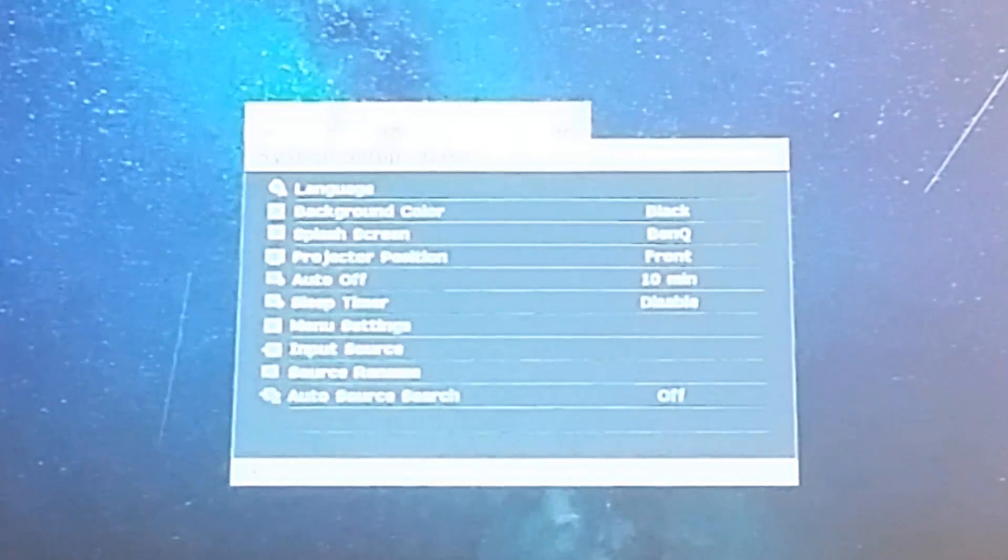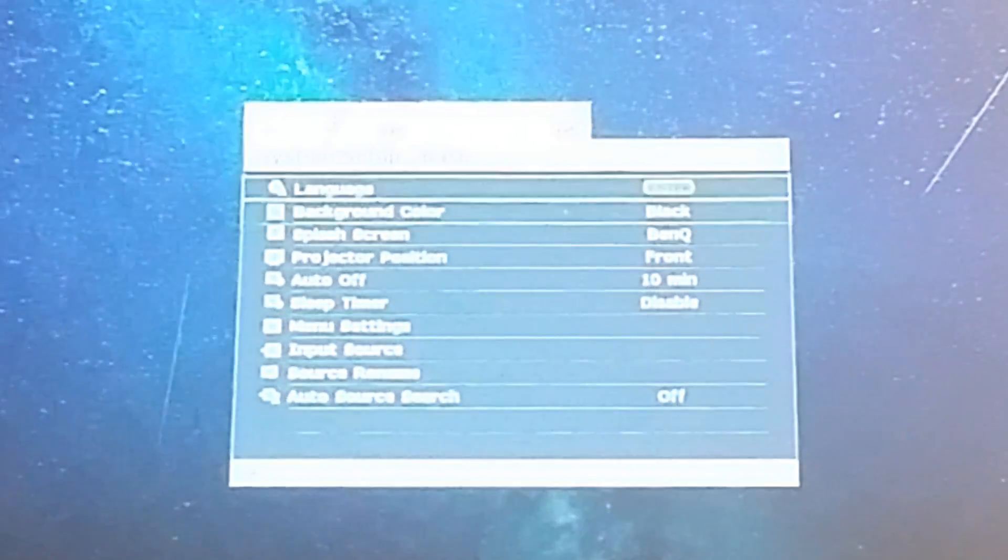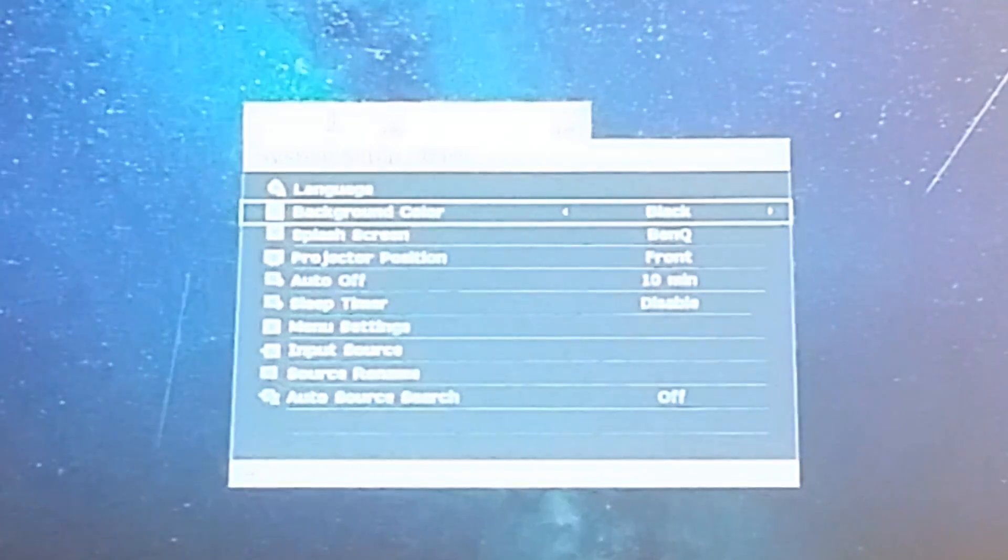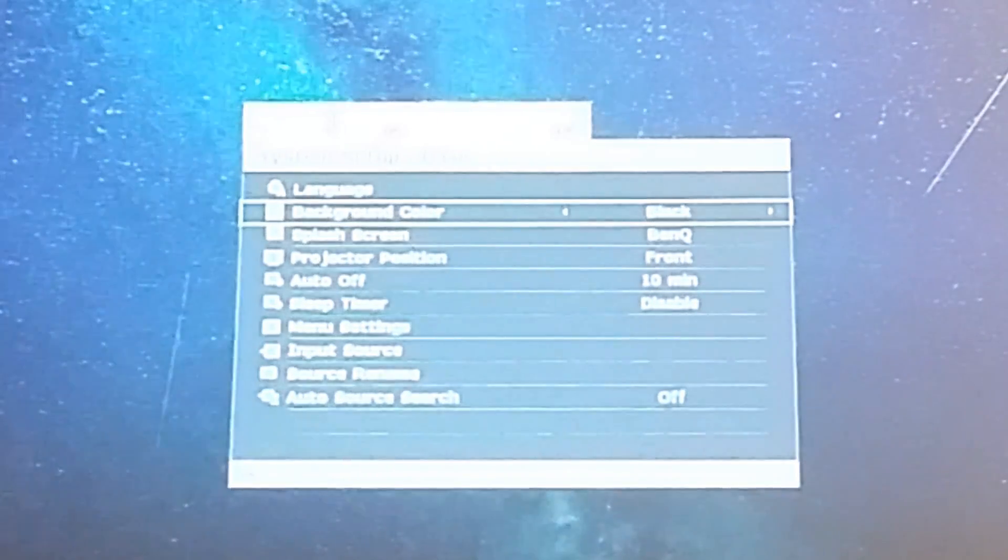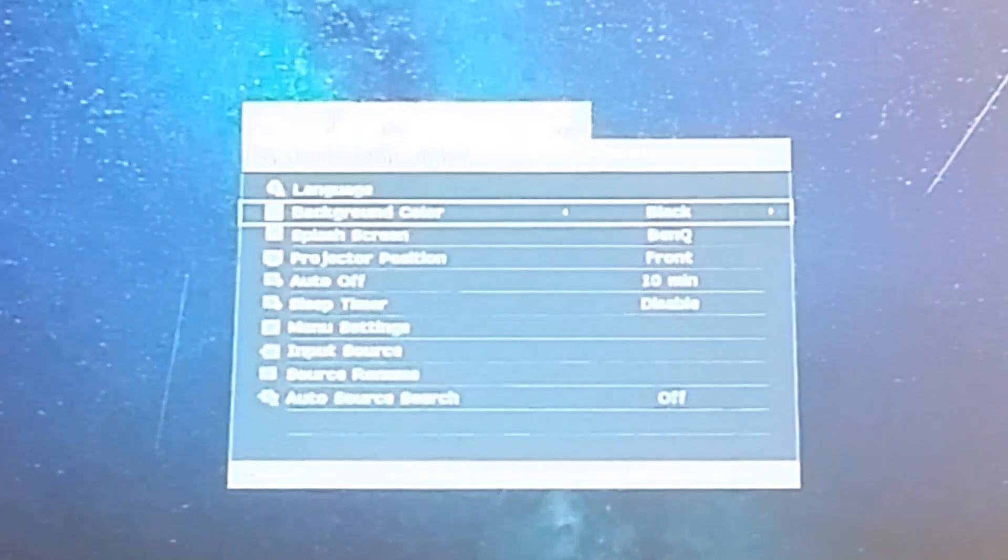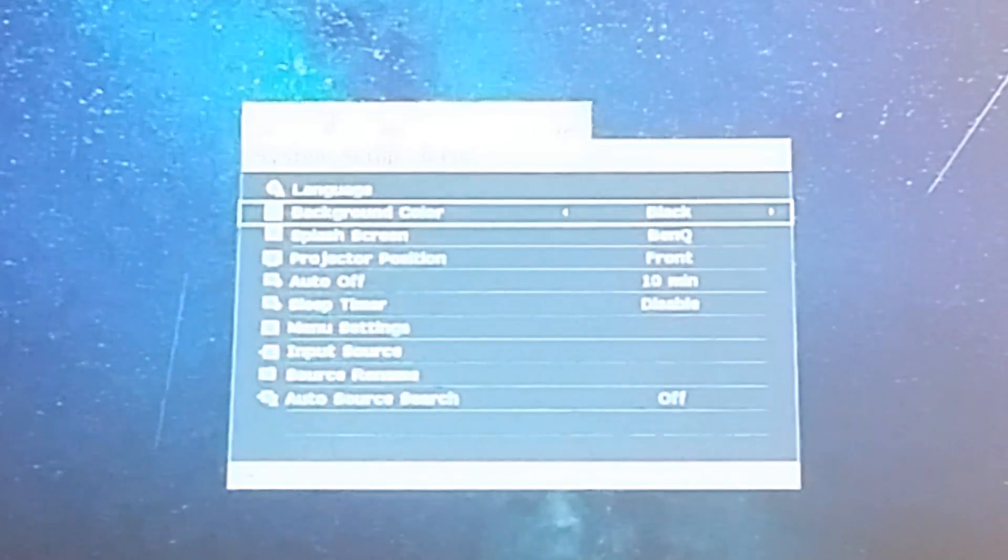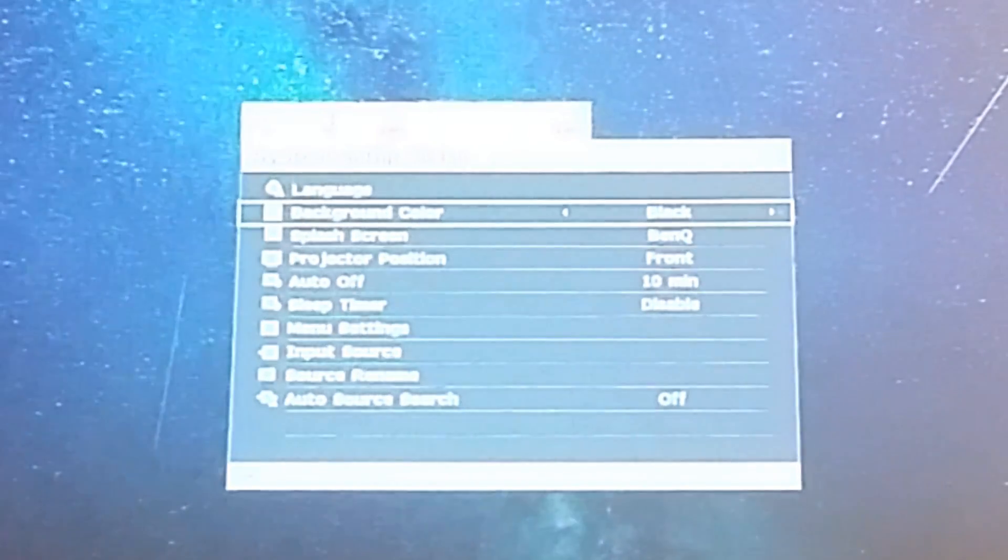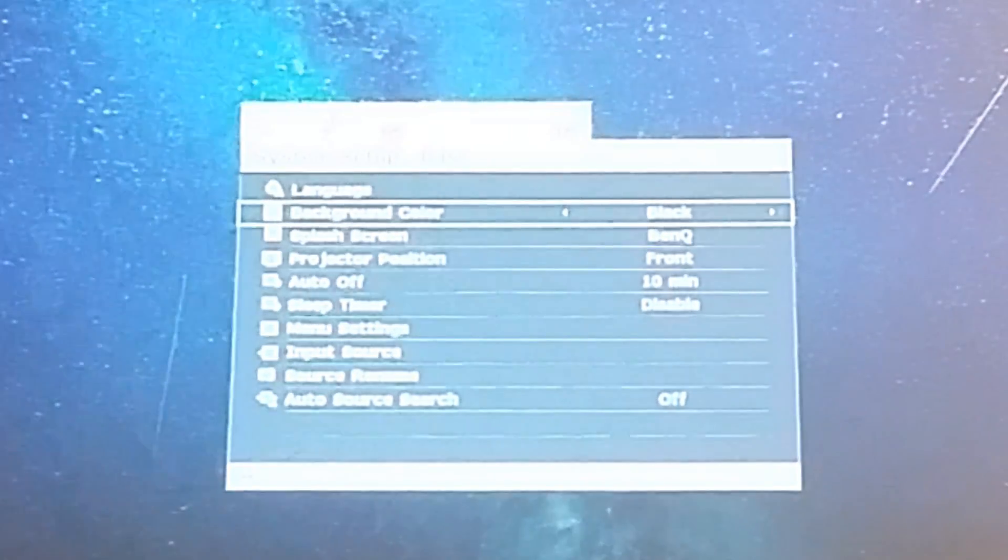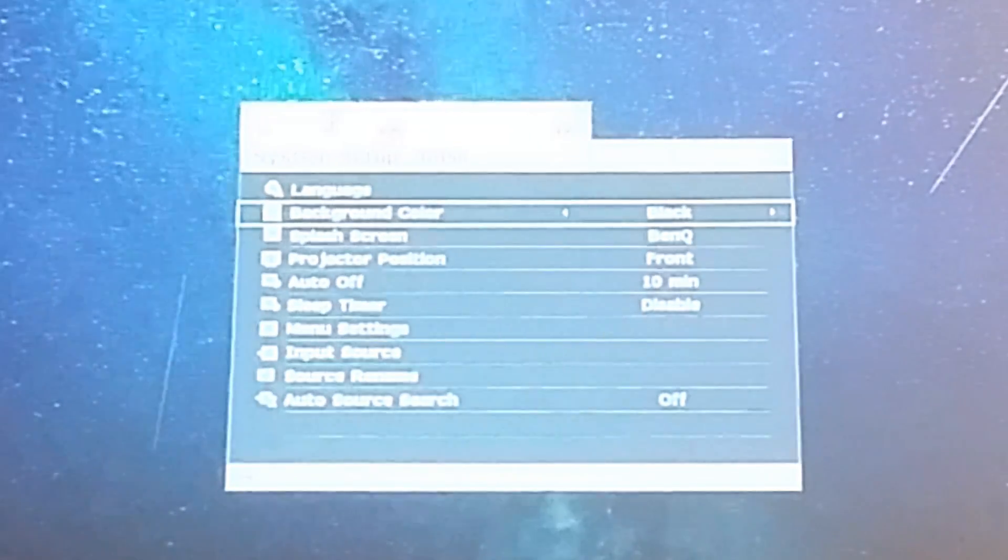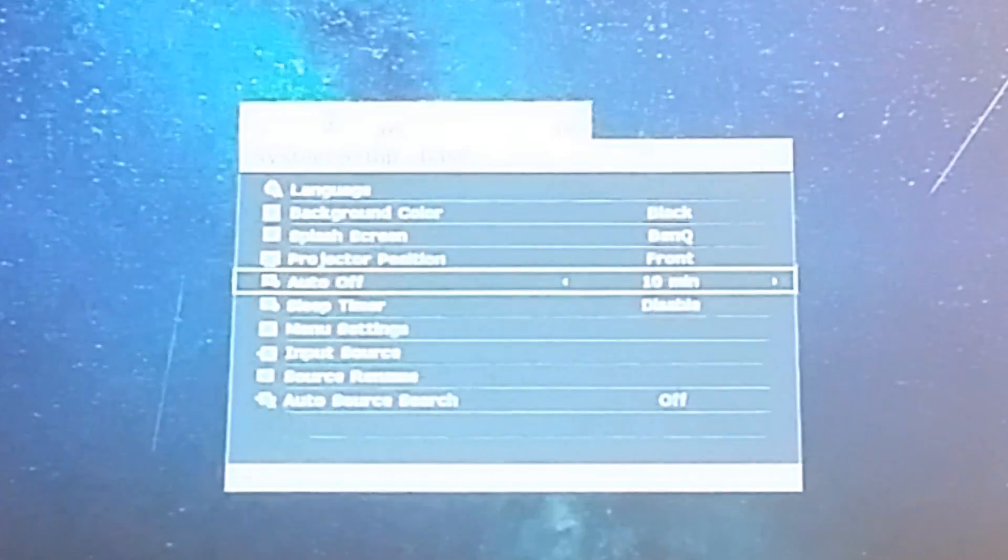Here's basic setup. You can change your language, background color. That's when your setting doesn't have a source. You can change it different colors. I use black so it turns into eco mode and it will automatically shut off in 10 minutes.